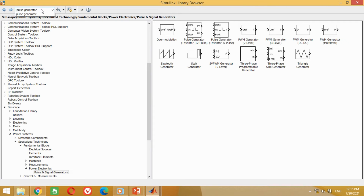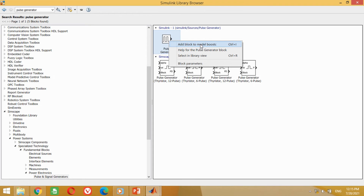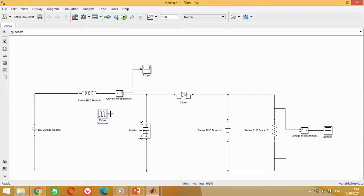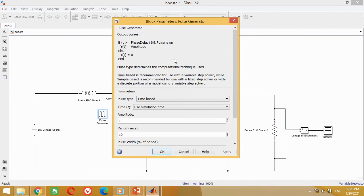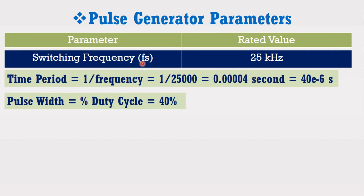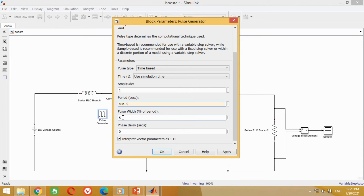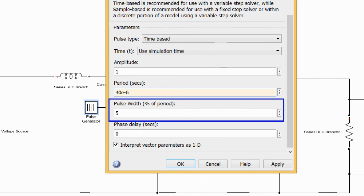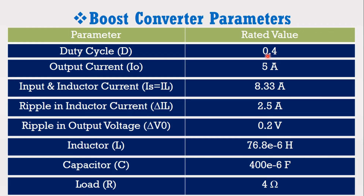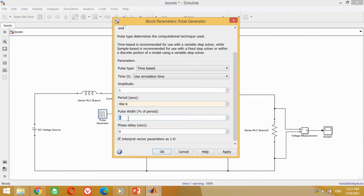Now we need a pulse generator block. Search for pulse generator and press Enter. Take this pulse generator block and bring it into the model. Connect it with the gate signal of the MOSFET block. Double-click on this block. We have to put the value for the time period. According to the data, the switching frequency is 25 kHz, so its time period will be equal to 40 microseconds. Come to the model and put the 40 microseconds value here. Now we have to put the percentage value of the pulse width. According to the data, the duty cycle is 0.4, so the pulse width percentage is equal to 40%. Come to the model and put the 40% value and press OK.